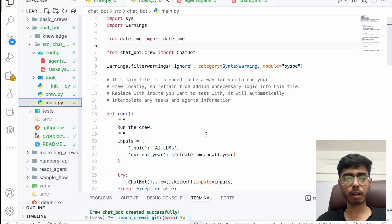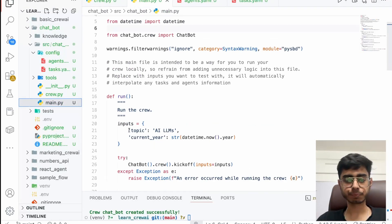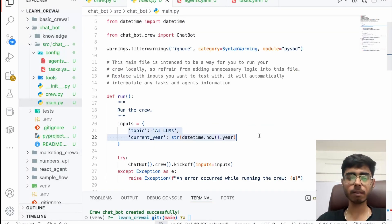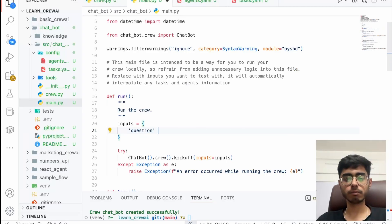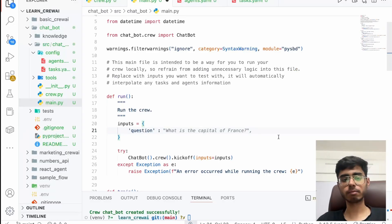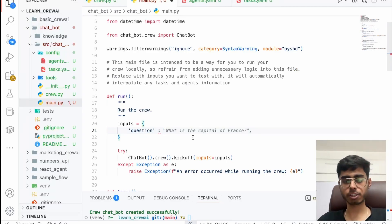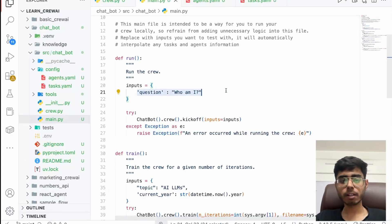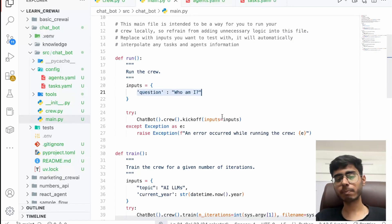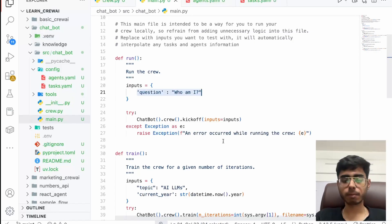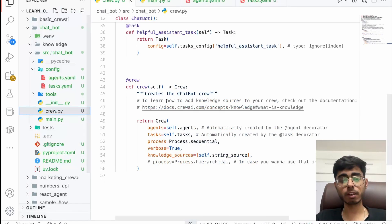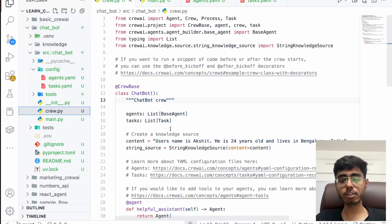Now I can go back to main.py. In the input I'm going to have only one value, which is question. I've provided the question: 'Who am I?' And I expect the answer to be something like 'Hey, you're Akshat' — because in the knowledge source I have given that information.